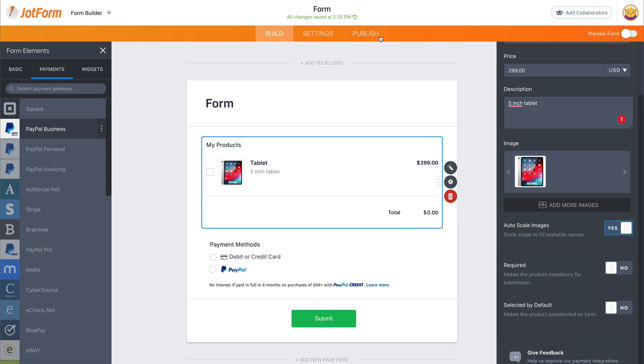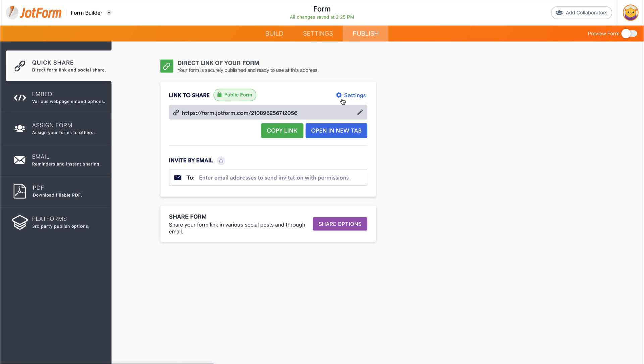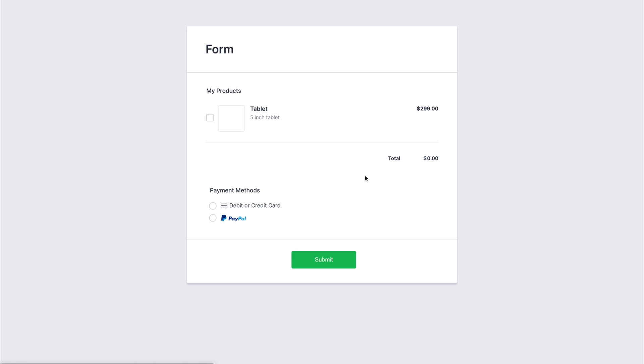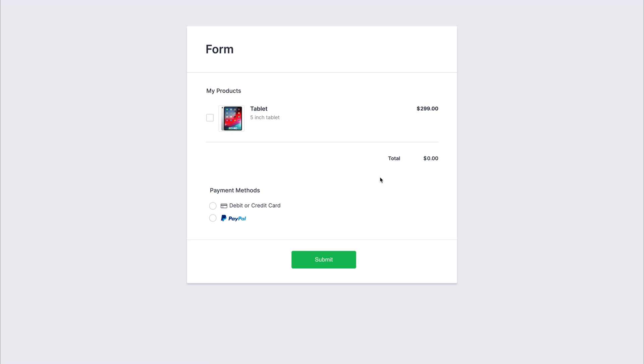And let's go ahead and preview this form on incognito mode. So it's going to publish. Grab our link. Go to incognito mode. Okay. Here's our form. We're going to select the tablet.